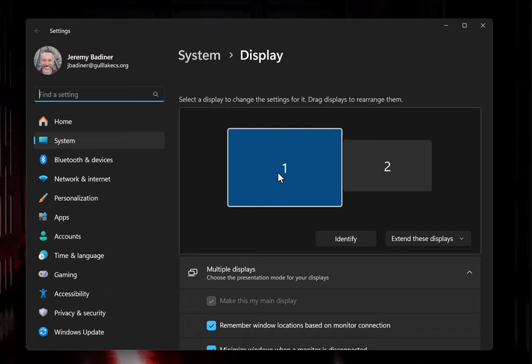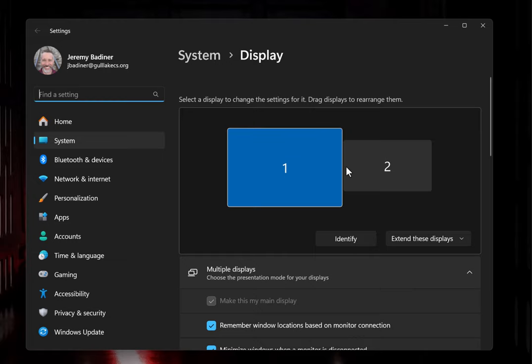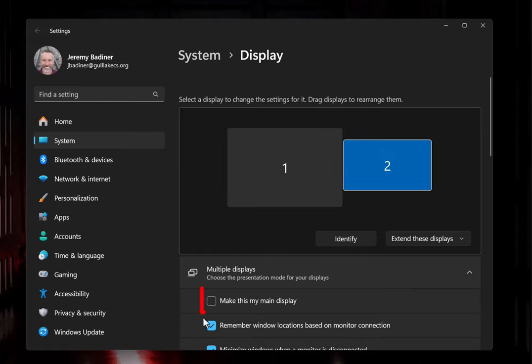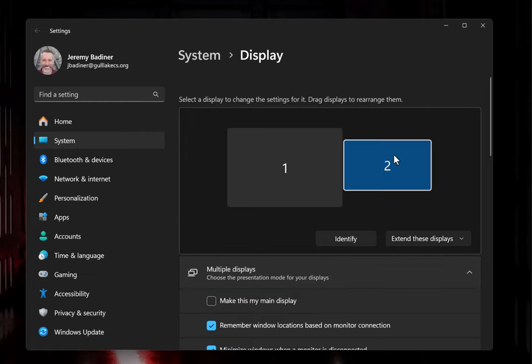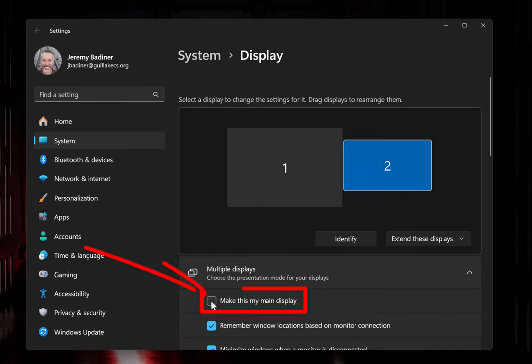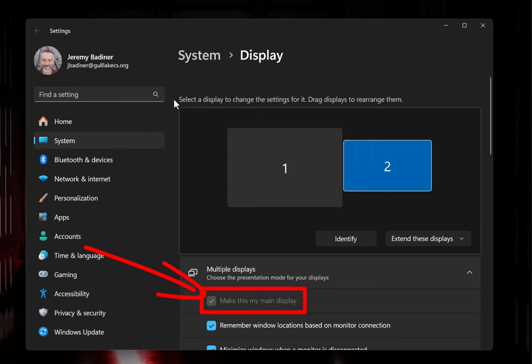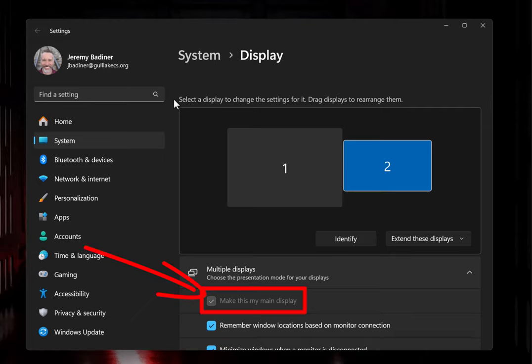First, click on number two and you'll see the box 'Make this my main display' becomes unchecked. Once you've clicked on number two, go down and check that box. Perfect. Now that it's checked, your displays will be correct.